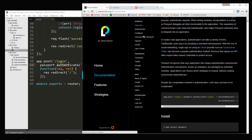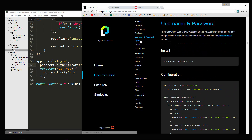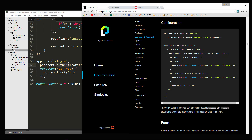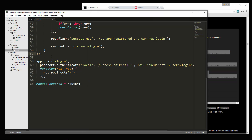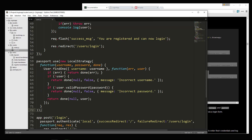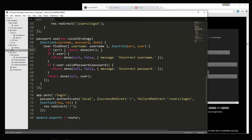Everything is going to come from our local strategy, which we're going to create now. Looking at the documentation, you can see passport.use with local strategy. We're going to grab that and put it right above our login POST route. This does two things: it gets the username, finds if there's a username that matches, and then it validates the password.